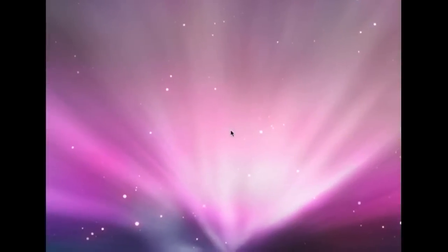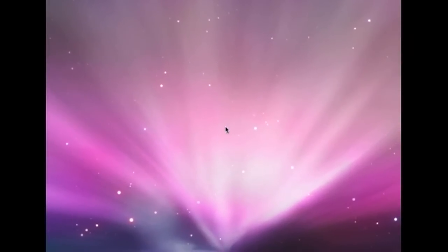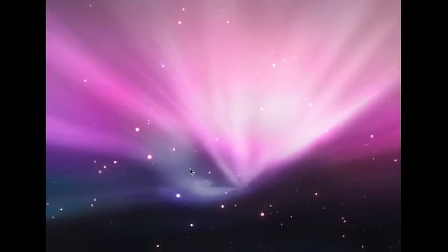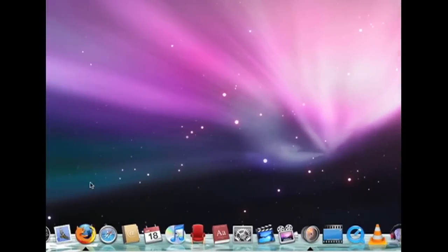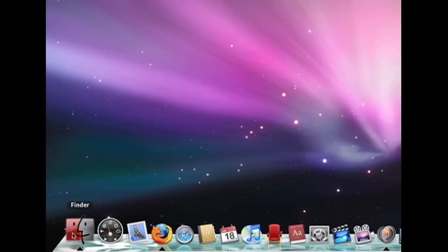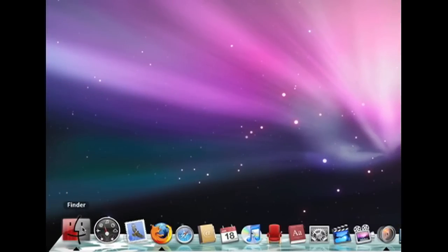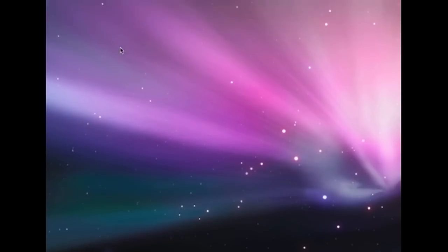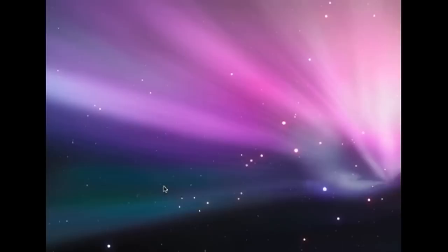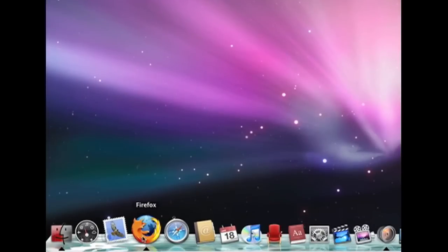Today I'm going to show you how to change your icons on your dock. For example, my finder icon I've changed - it is now totally different. What you're going to do is open up a web browser. I recommend Firefox.